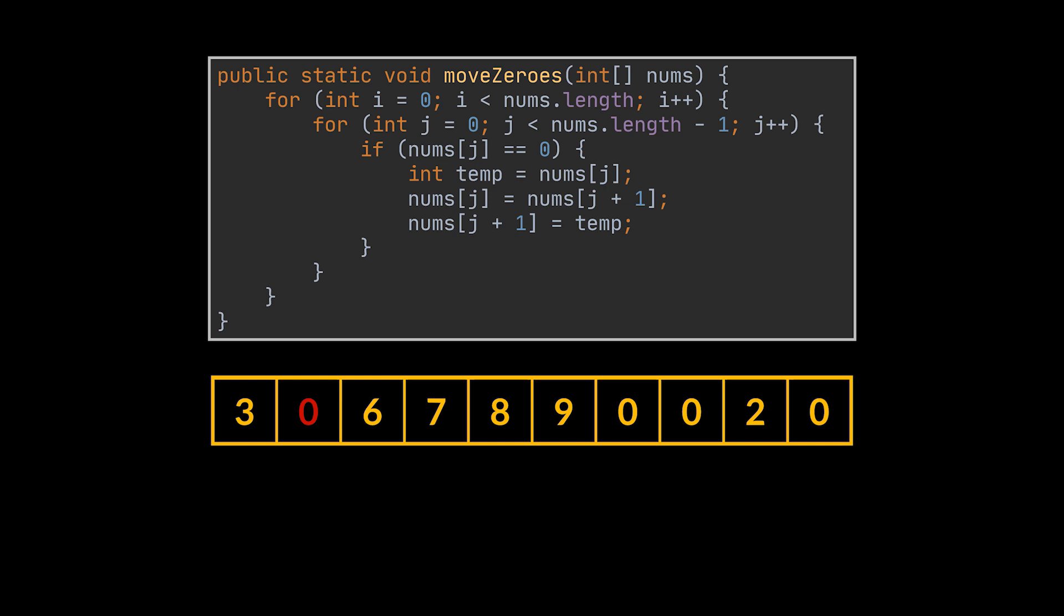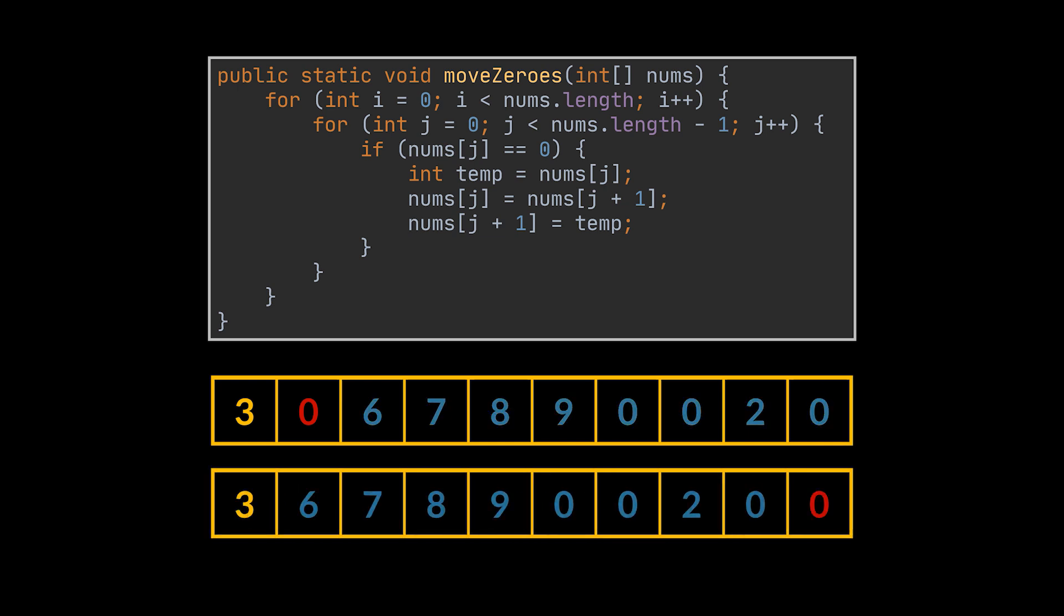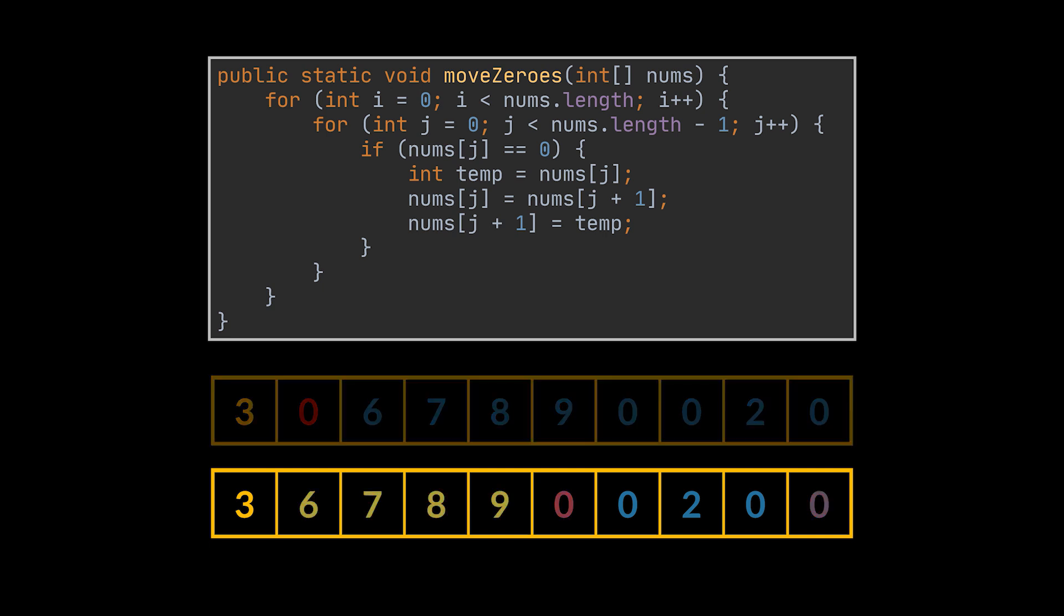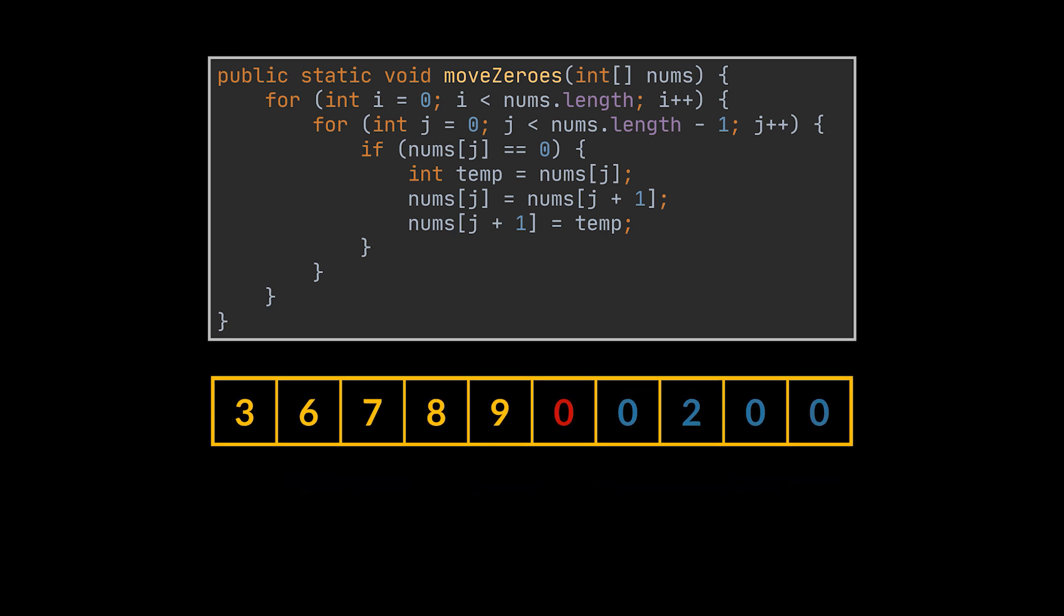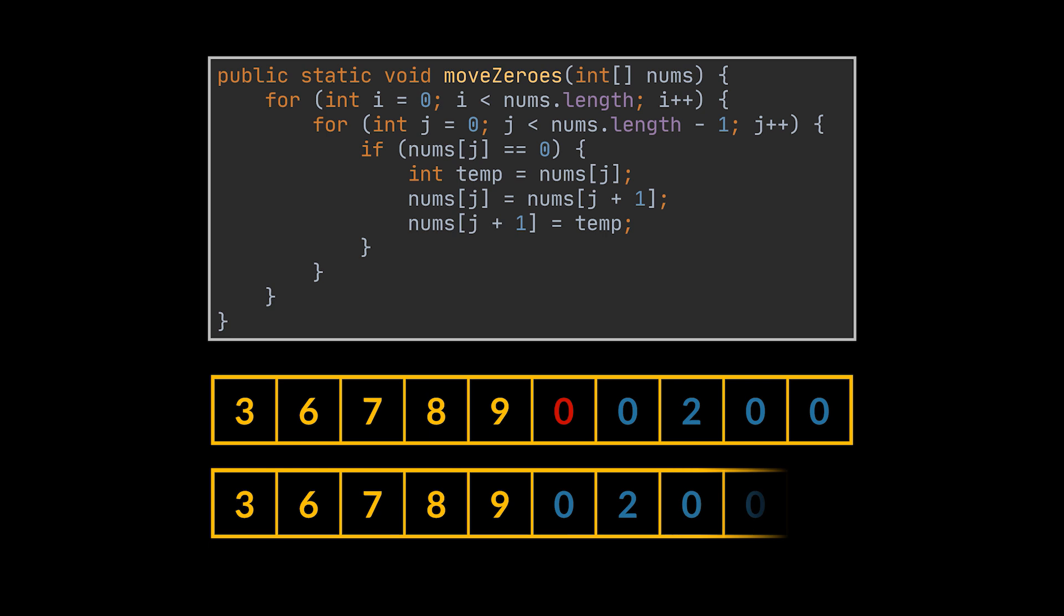So if we had the array you see, the zero marked in red will be the first one to be detected. Then the inner loop will shift all the elements following it by one array slot and place that zero at the end. We keep applying the same logic on the remaining elements until the zeros are pushed all the way to the end of the array.